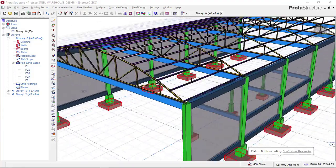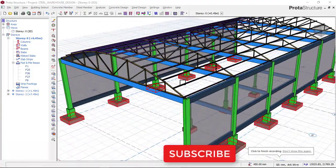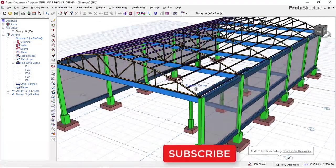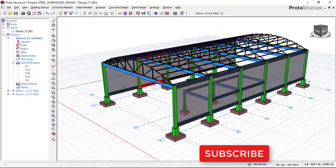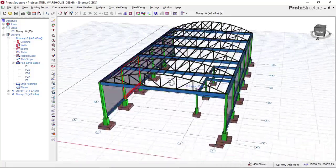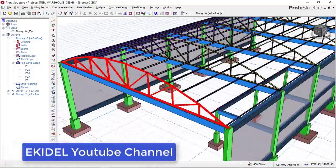Hello, welcome to Ekidel. We are future engineers come to learn structural design. My name is Justice Umoka, I am your instructor.